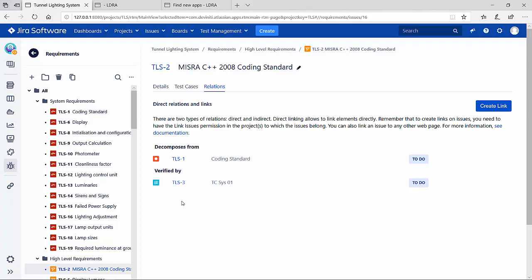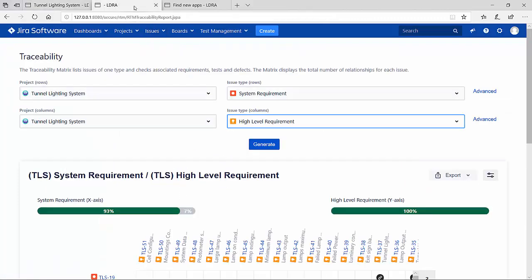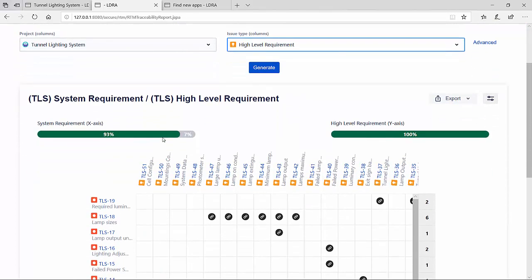JIRA also offers traceability reports. Let's take a look at one of these. We can see here the traceability between the system requirements and the high-level requirements within these projects. We can also see that the system requirements do not have all their requirements covered. We're at 93%.